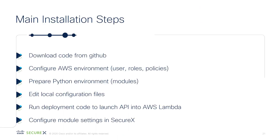The main installation steps are as follows. Download the code from GitHub. Configure your AWS environment. If you haven't done that already, you only need to do this one time. So the first time you install a relay module, you will need to configure AWS. Every other time, you can just use that same AWS configuration. You then prepare the Python environment. Again, this is a one-time operation.